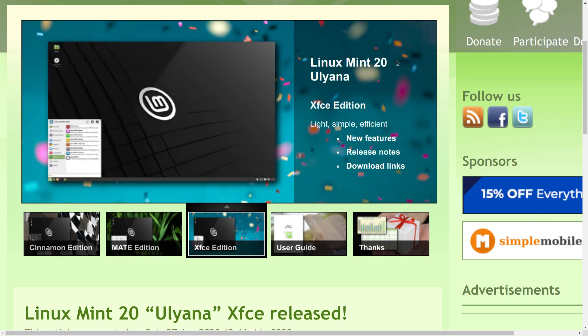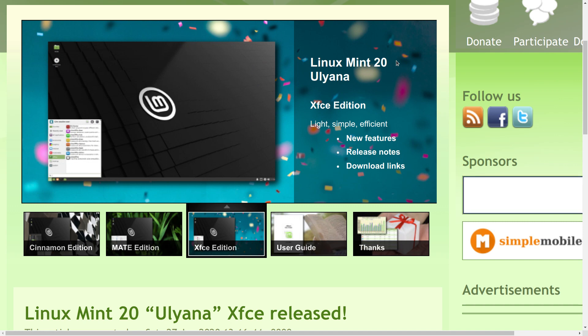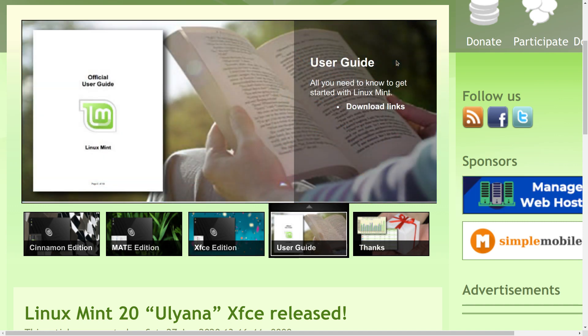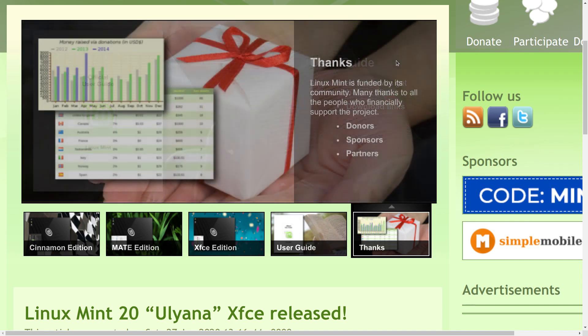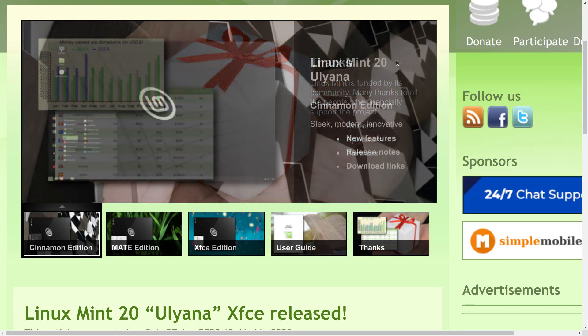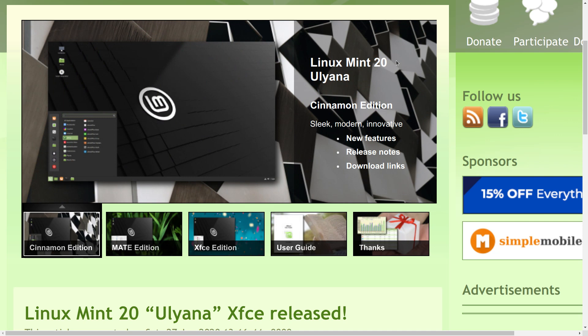Linux Mint 20 Ulyana, based on Ubuntu 20.04 LTS Focal Fossa, was released just a couple of days ago. And I've been fooling around with it for the last two days.